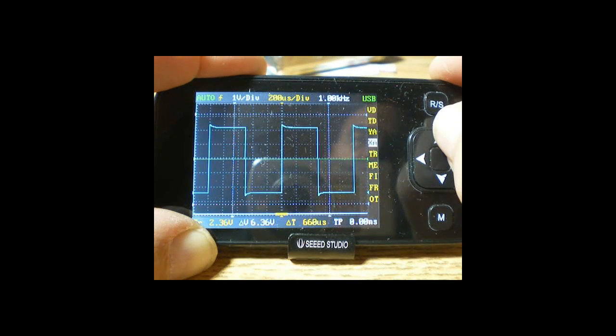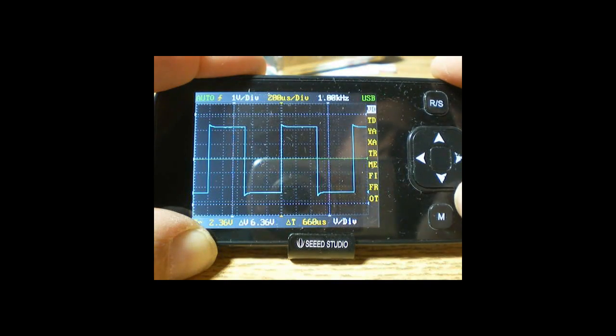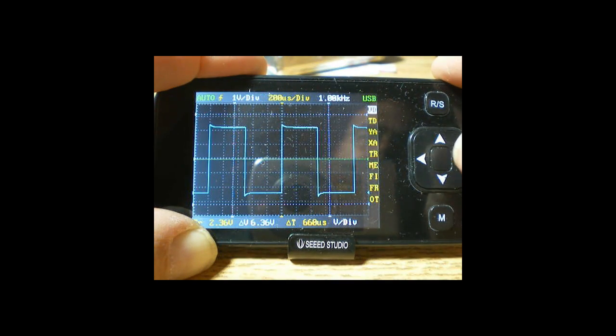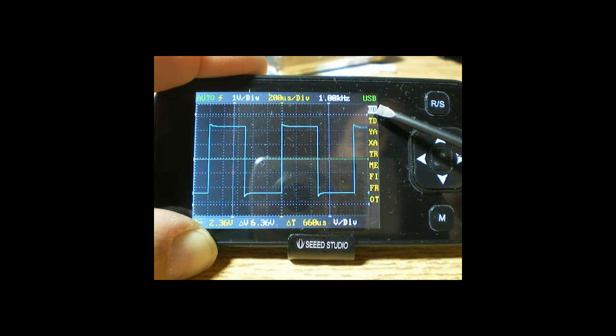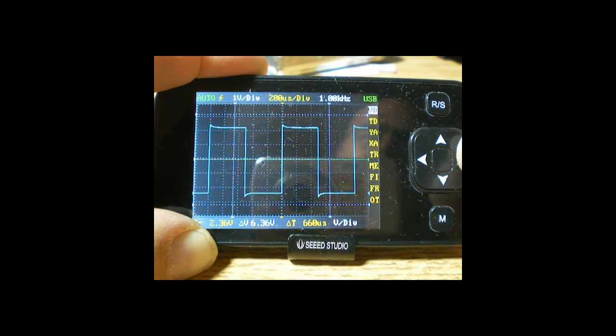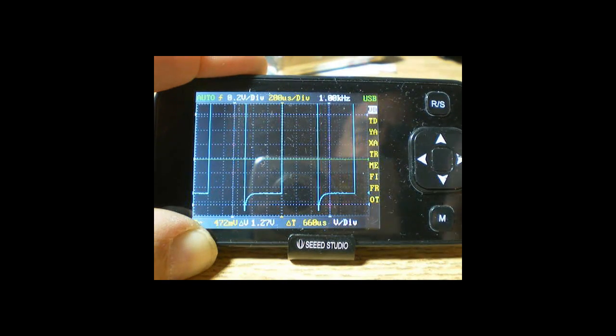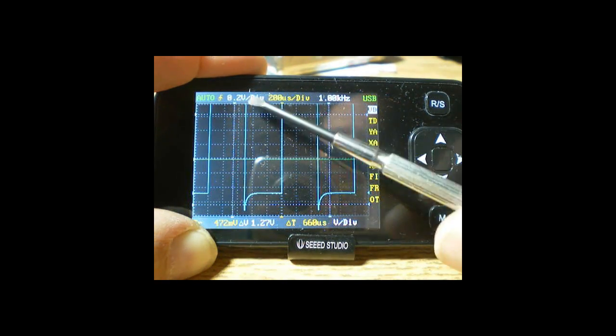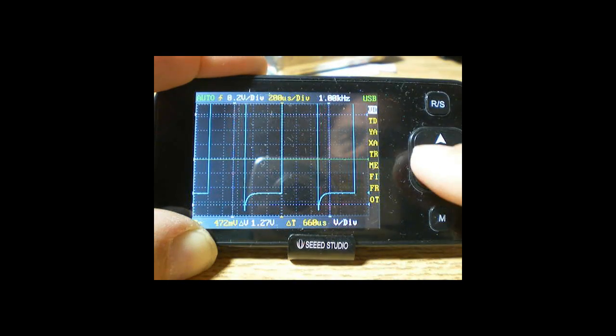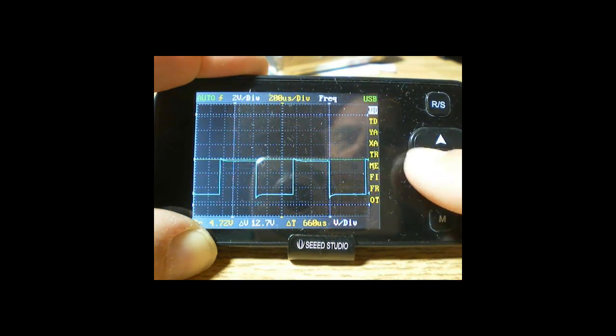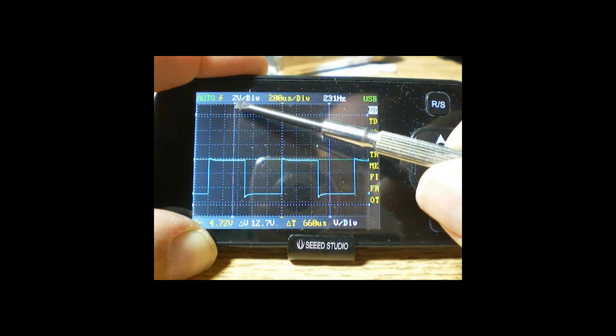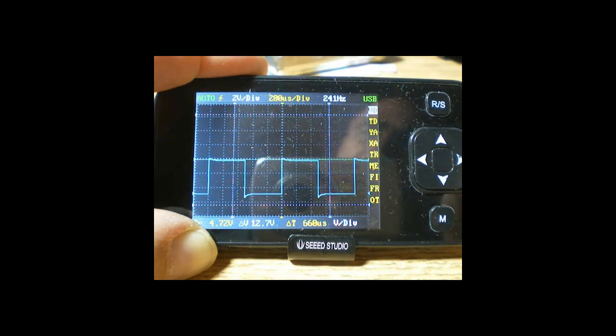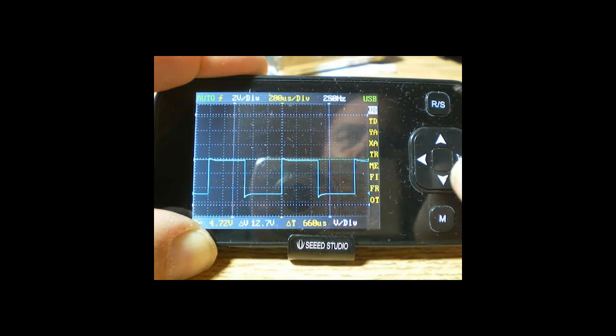Now with the waveform setup, we can go ahead and manually change the volts per division scales. All you do is select the choice, volts per division, and use the left and right arrow keys to change those numbers. Notice over here it says 2 volts per division.